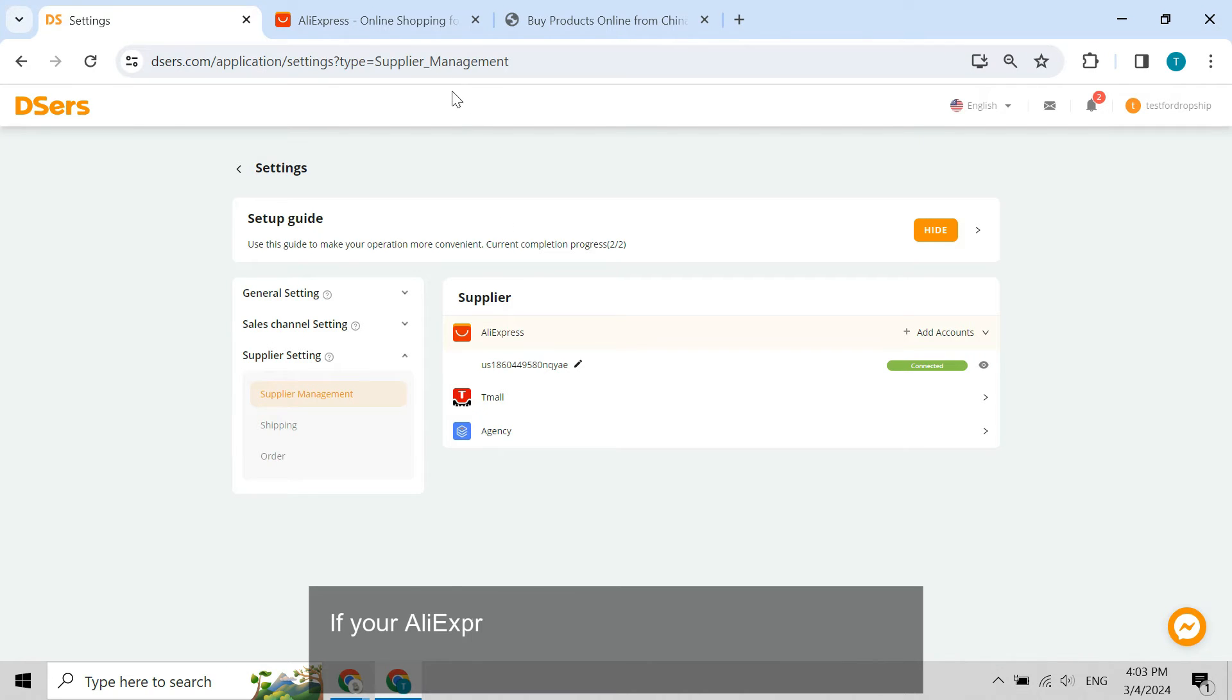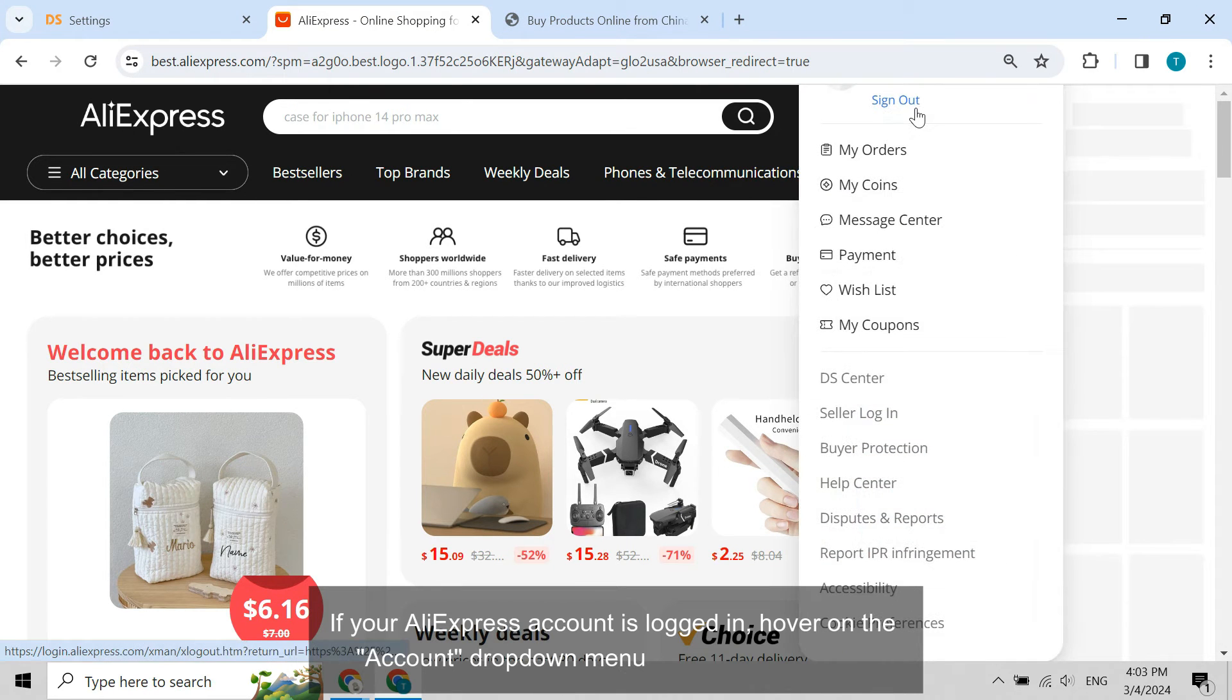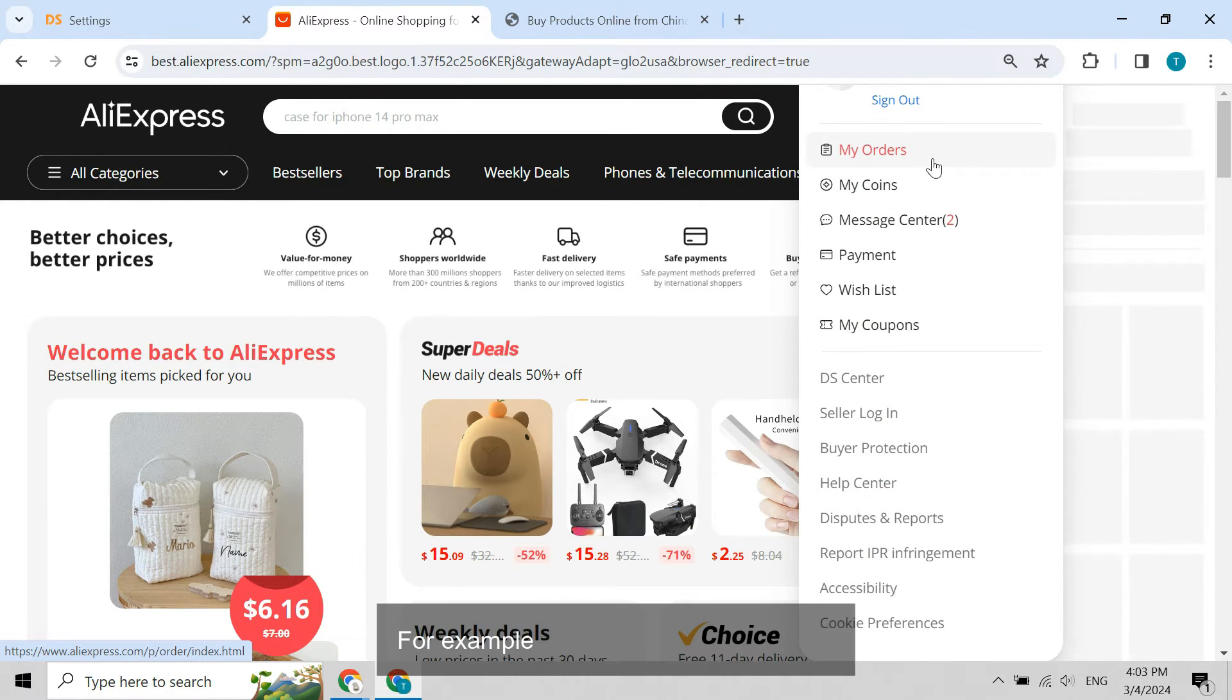If your AliExpress account is logged in, hover on the account drop-down menu and click any option. For example, you can click my orders.